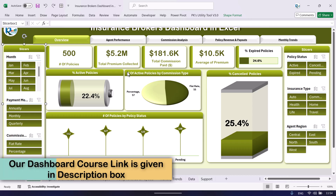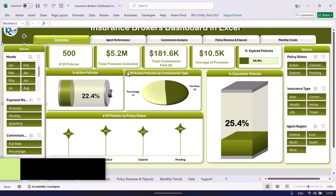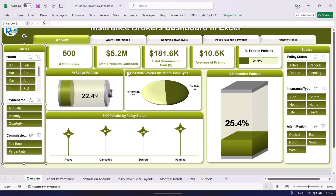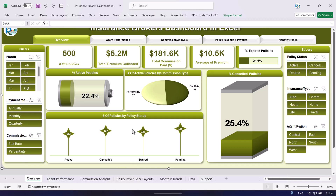The link is in the video description box where we explain in detail how to create custom slicers matching your dashboard theme, advanced charts like battery chart, container chart, and other chart types. You will also get a practice file for each chart so you can practice along inside that course. The link is given in the video description box.